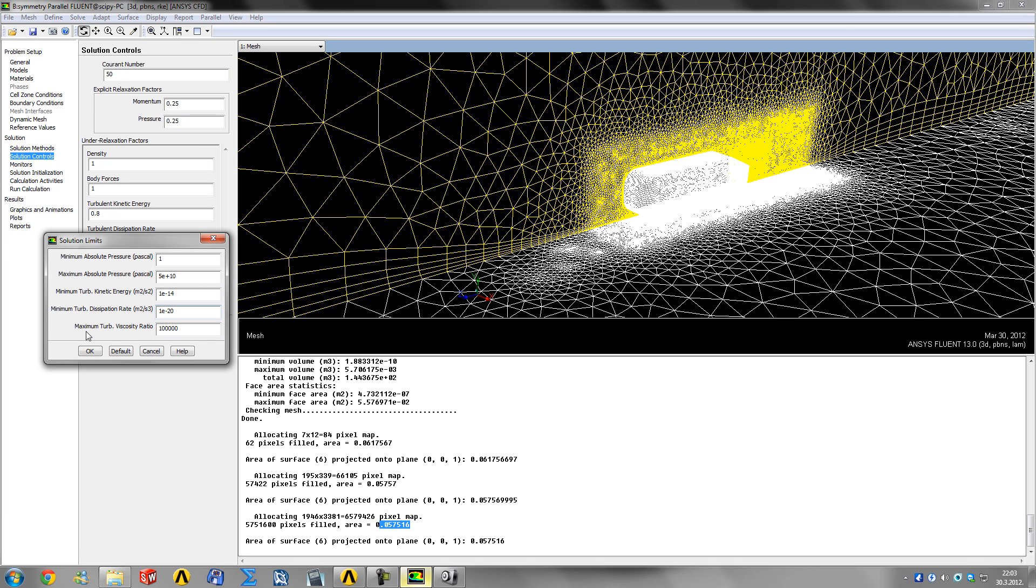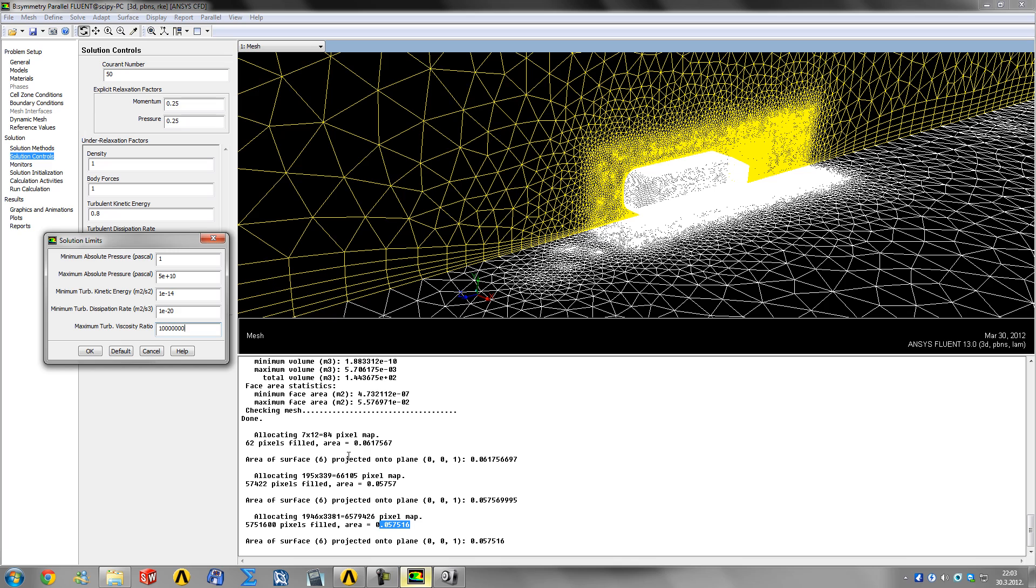Under limits, I like to increase the maximum turbulent viscosity ratio by two zeros, only to avoid a warning message after each iteration that maximum turbulent viscosity ratio was limited to 100,000 in a certain number of cells.